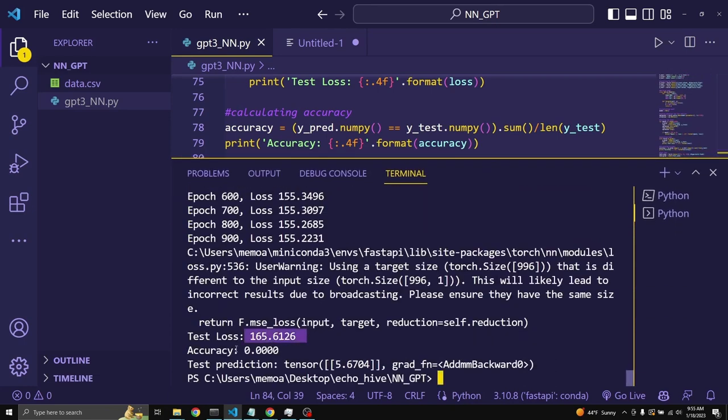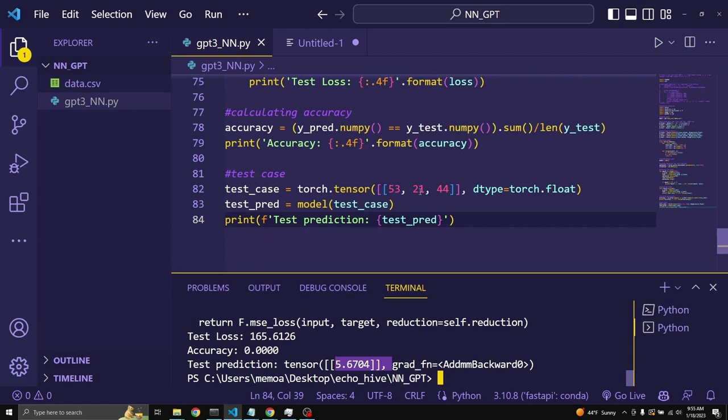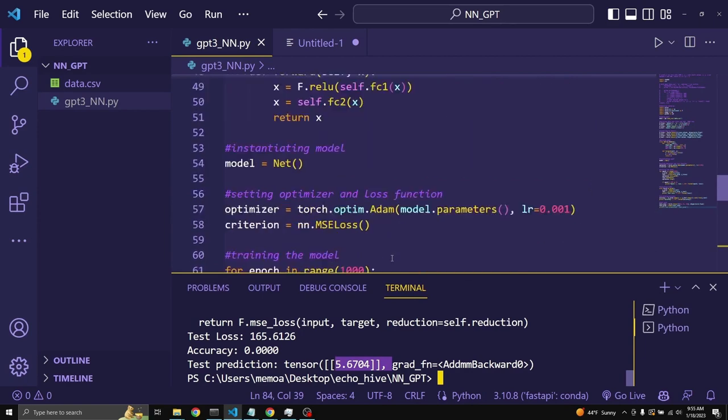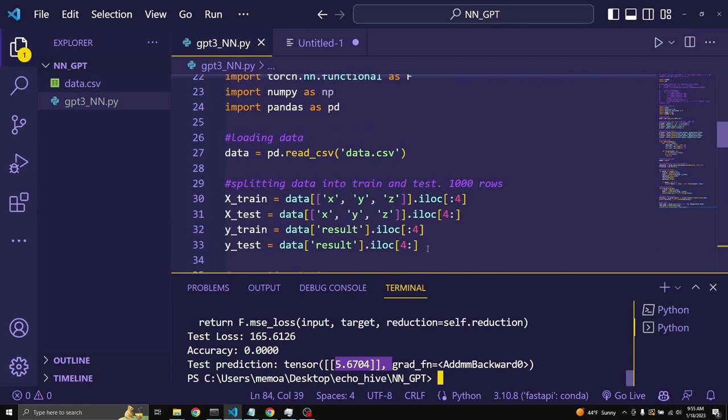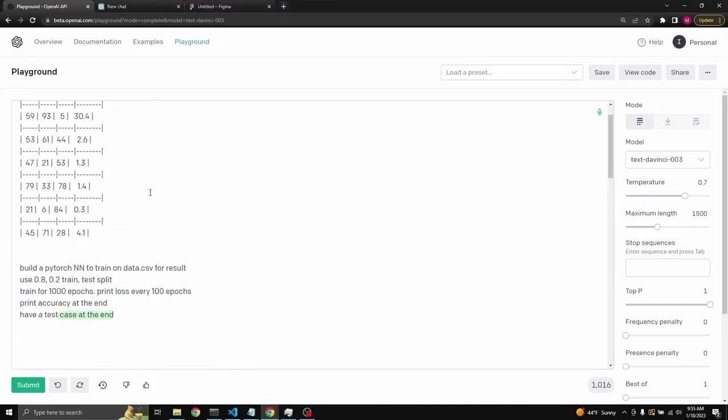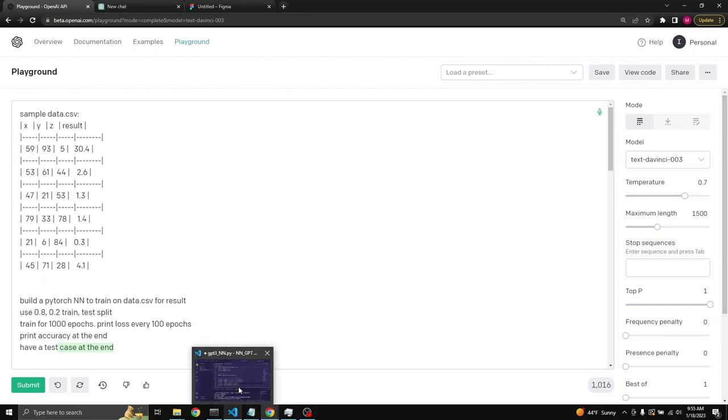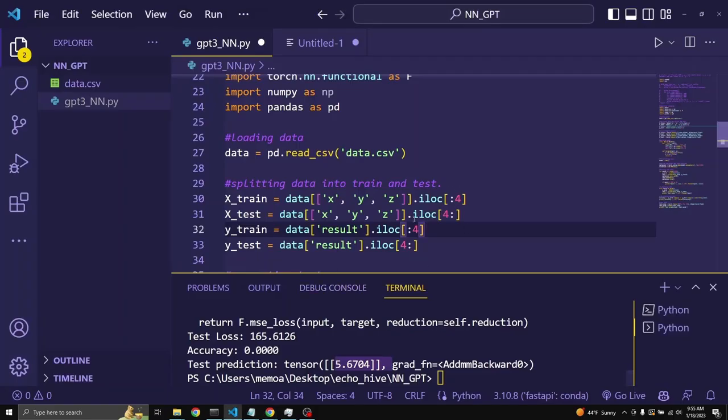So, we get a test loss. Accuracy is not very good. And the result is not correct. If you look at it, 53 plus 21 divided by 44 is definitely not 5. And the problem is right here. So, it had to split the training and testing data. So, it didn't have this 1,000 rows. Remember we gave it example data. So, it's thinking our data set is only that much. That's why it's actually splitting it into like only 4 training data and 4 testing data. Something like that.